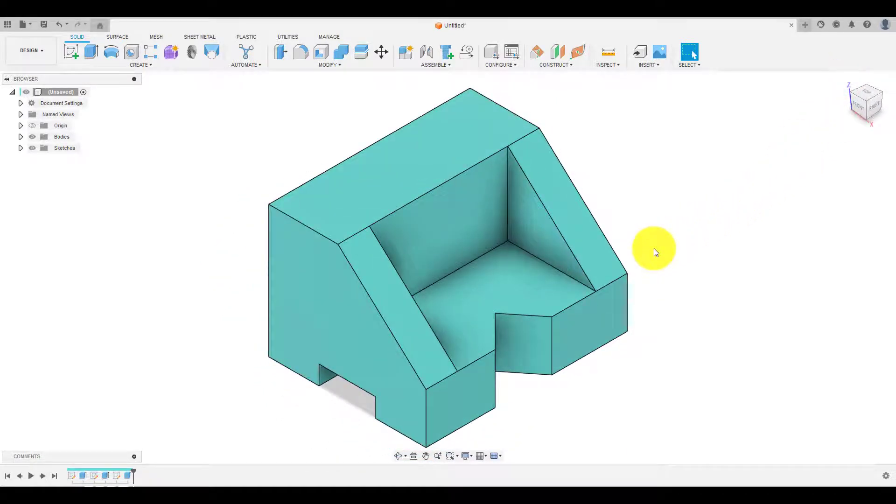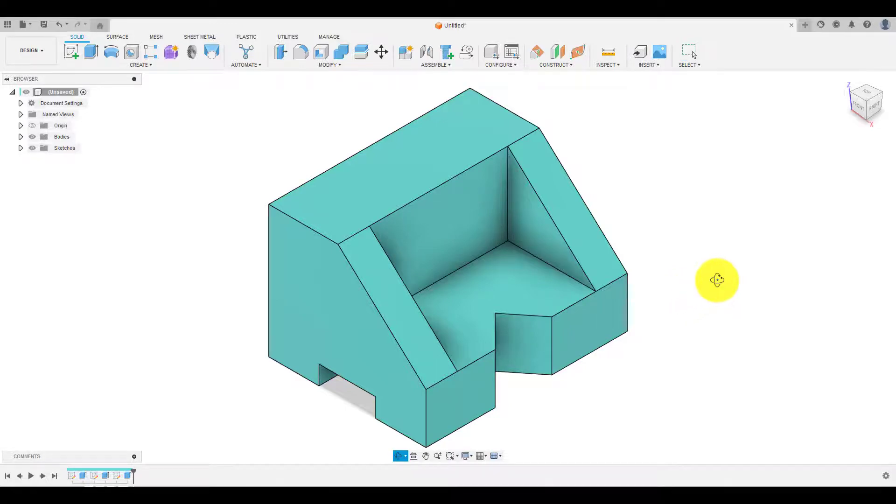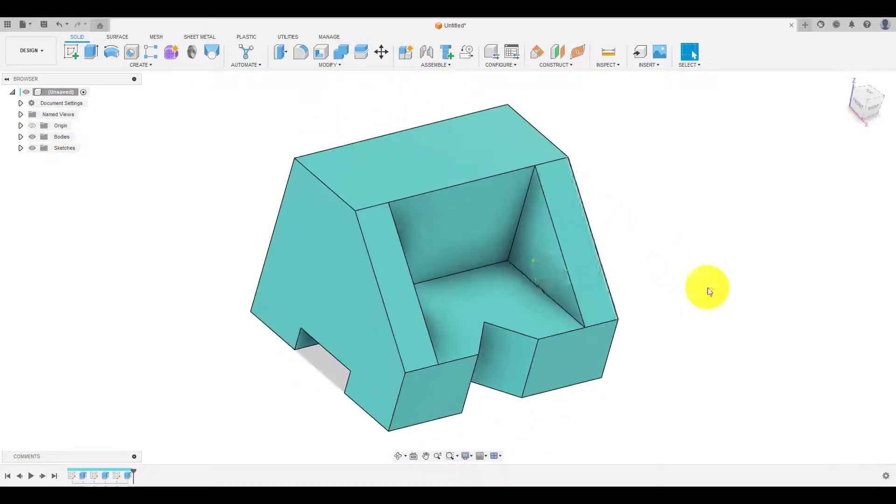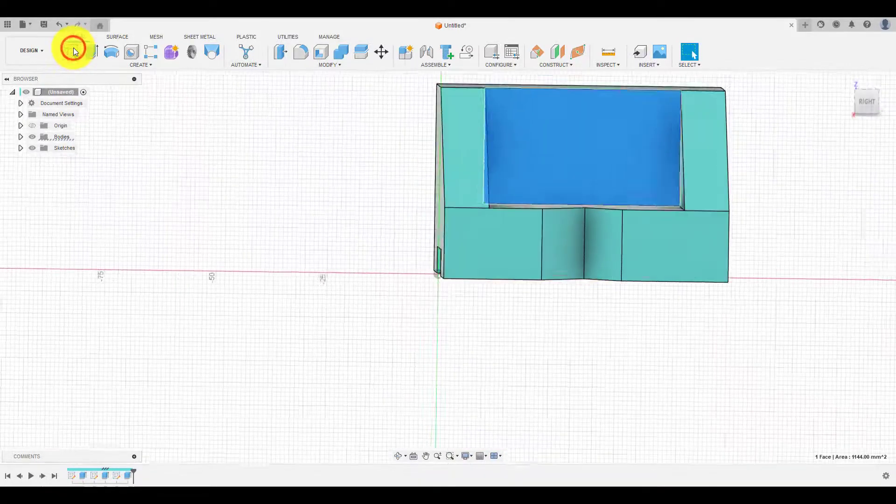Now we have to do same thing on this phase. So choose this phase and repeat the previous steps to create the profile and do cutout.